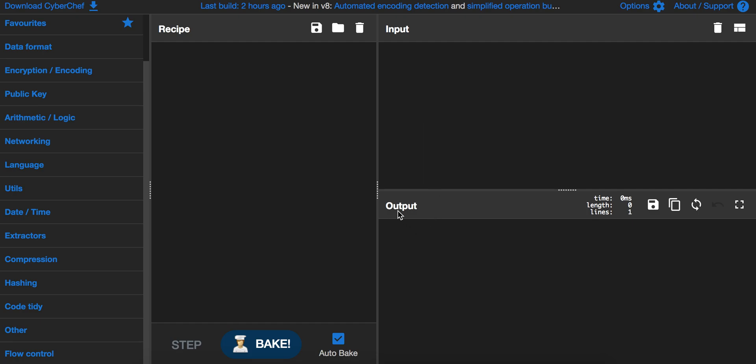Then we will, because it's CyberChef, we will bake it like I said here, and the output will then be shown here.